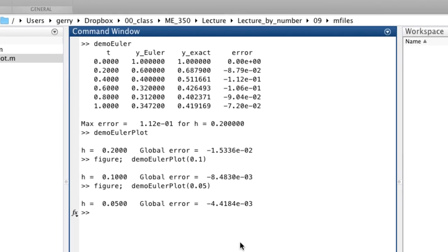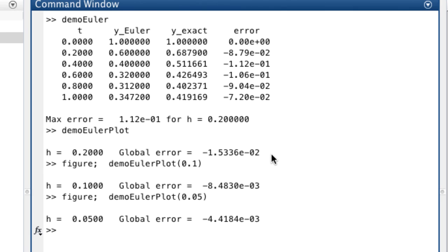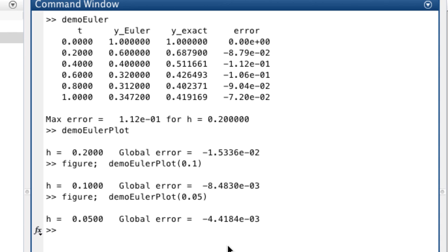And that's evident just in the vertical distances here. It's also evident in the values of GDE that are returned: 1.5 times 10 to the minus 2, 8.4 times 10 to the minus 3, and 4.4. It looks almost like it's a linear reduction in the error.